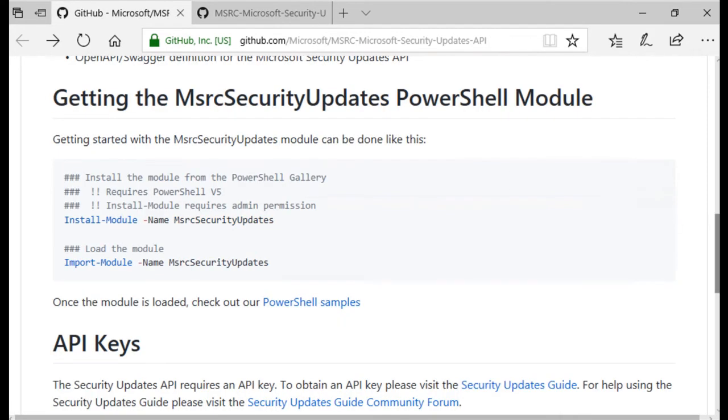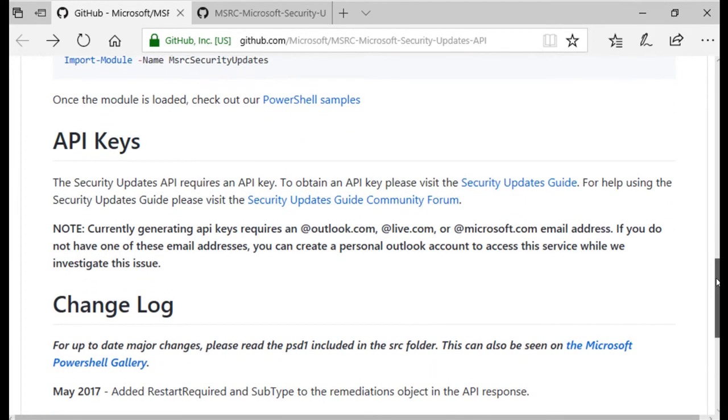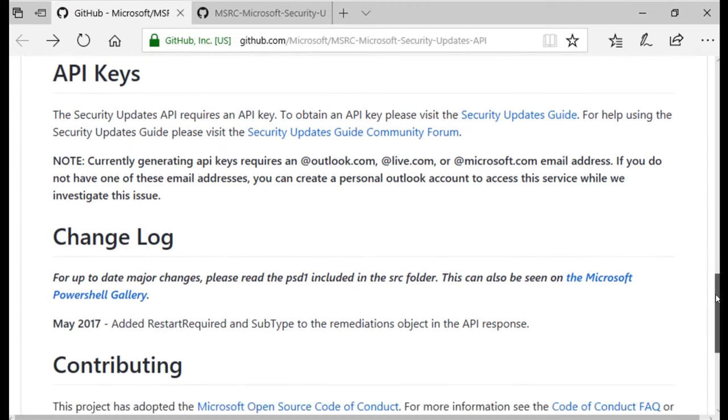The next section is the changelog. This is where you can find information on the changes to the commands that you use in your PowerShell scripts.